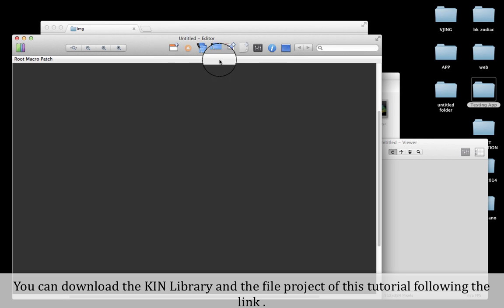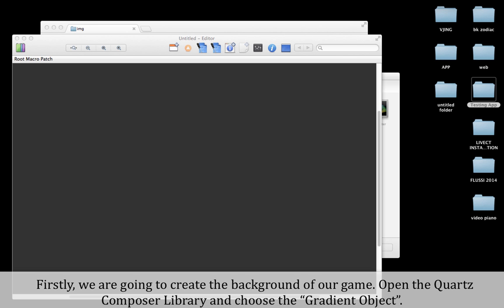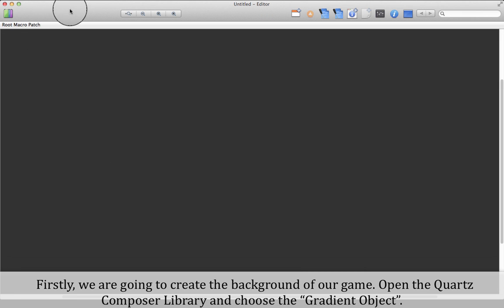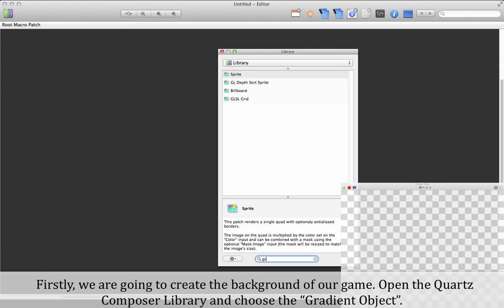You can download the Keen library and the project file for this tutorial by following the link. Firstly, we are going to create a background for our game. Open the Quartz Composer library and choose the gradient object.